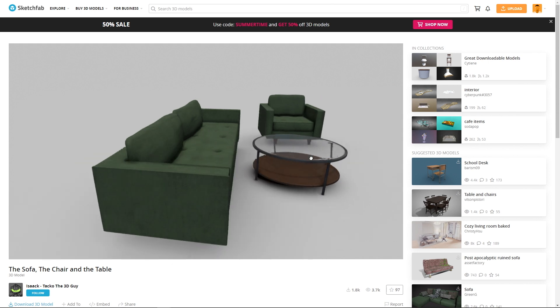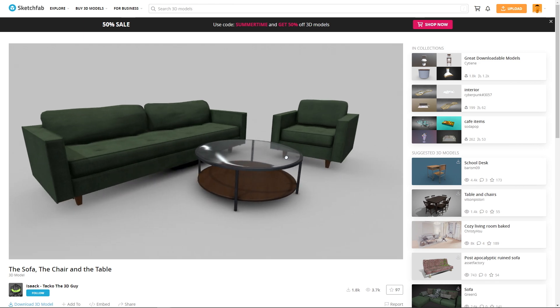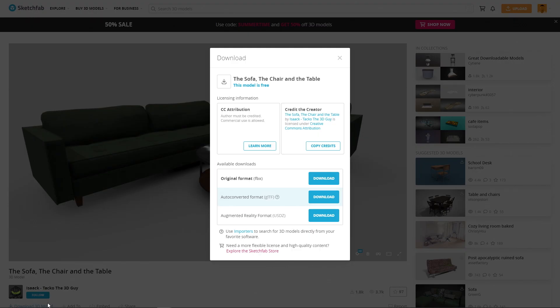And here, that asset, I'm going to click on the Download 3D model and I'm going to download that as a GLTF file. Because indeed, in that last version of Twinmotion, we now support the GLTF format.